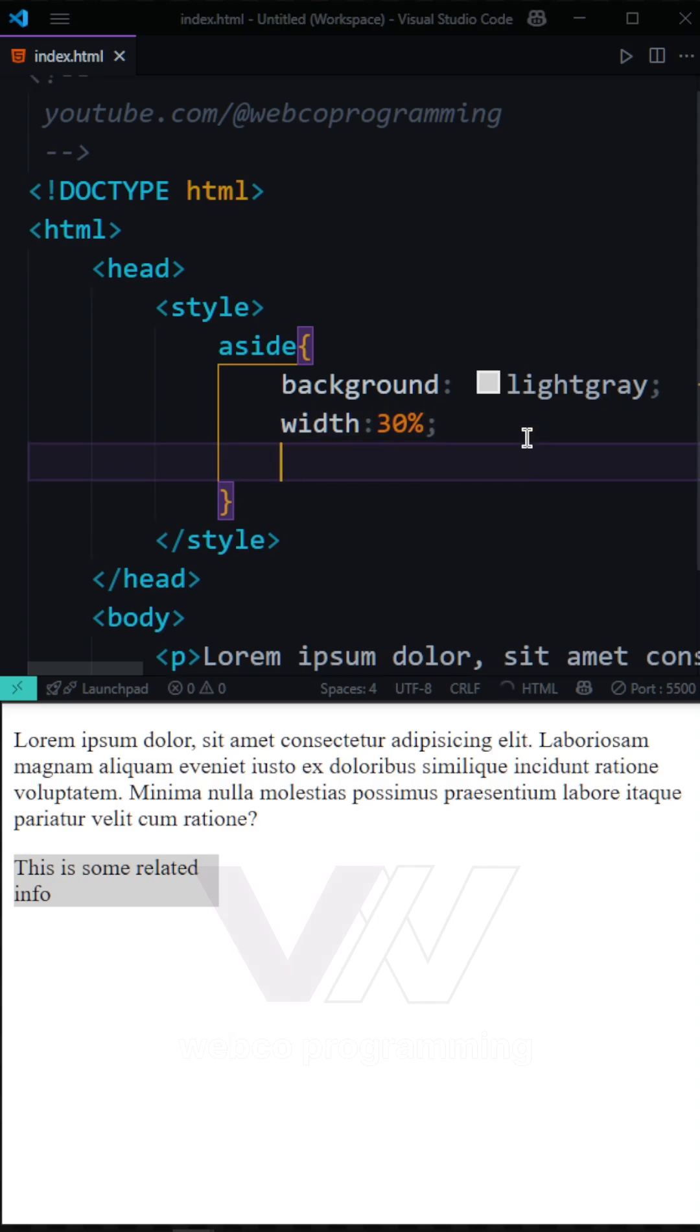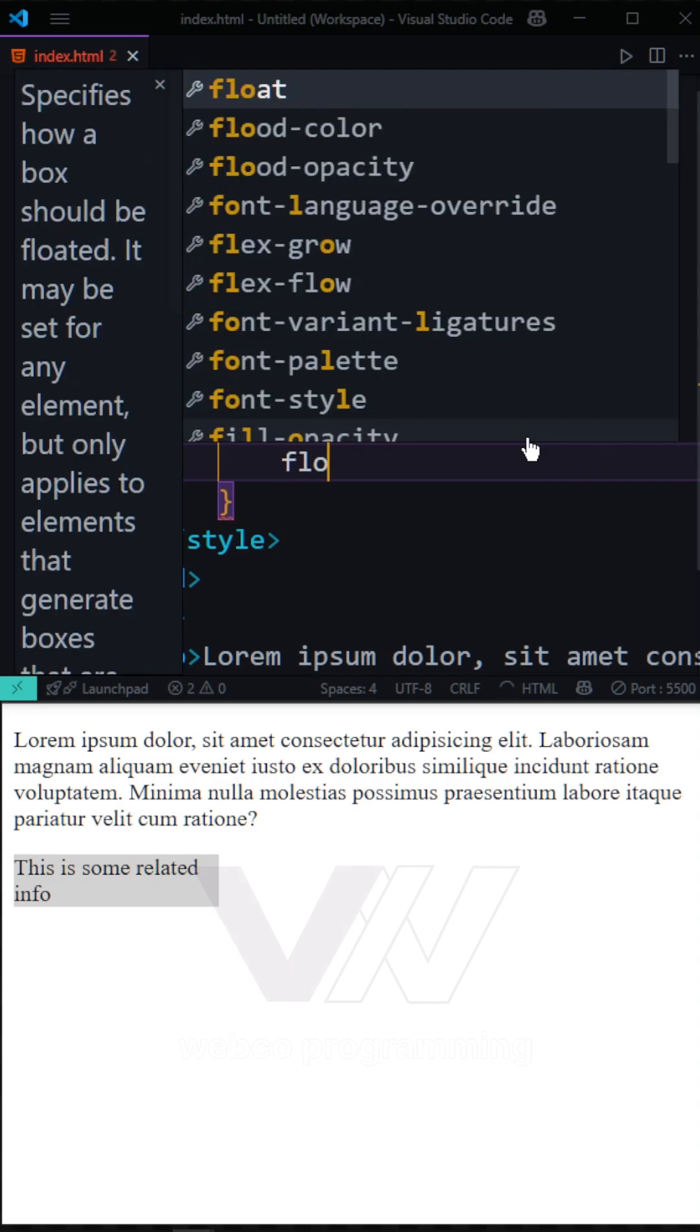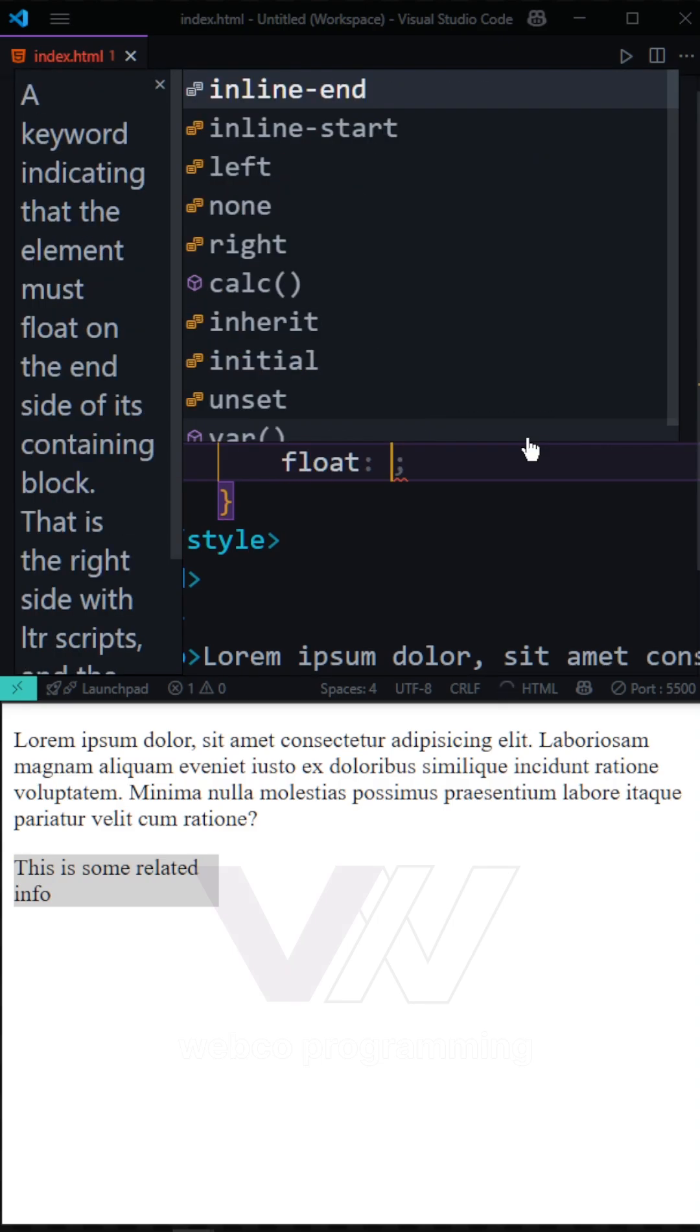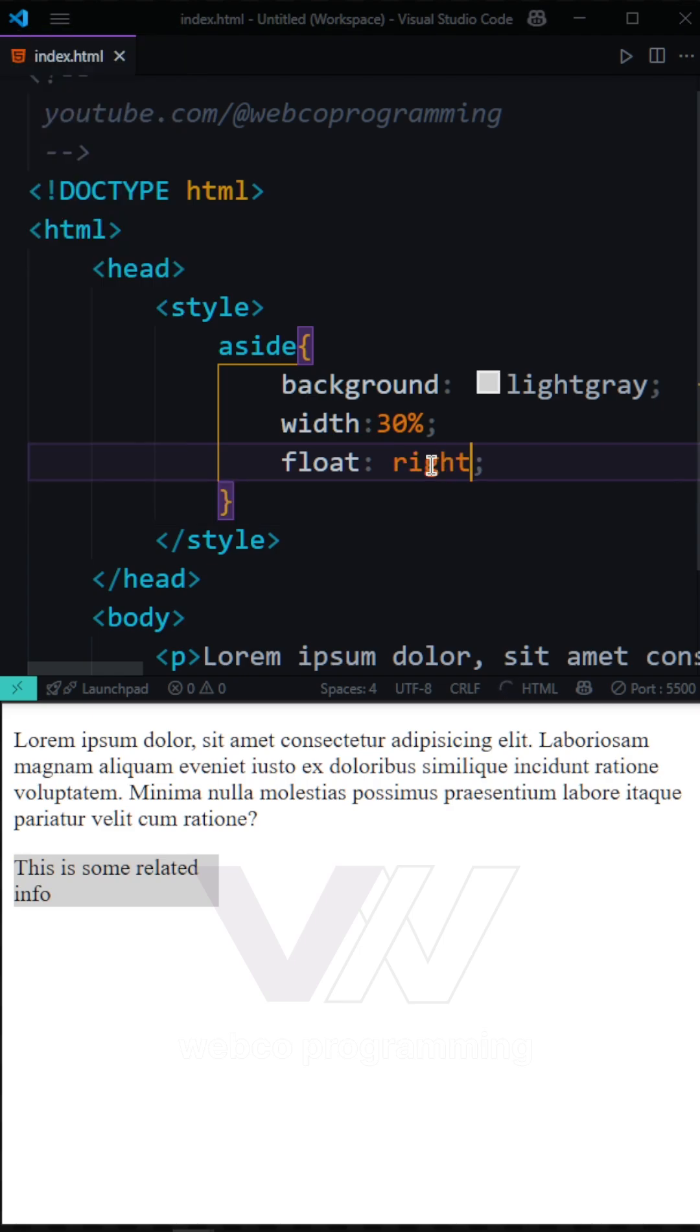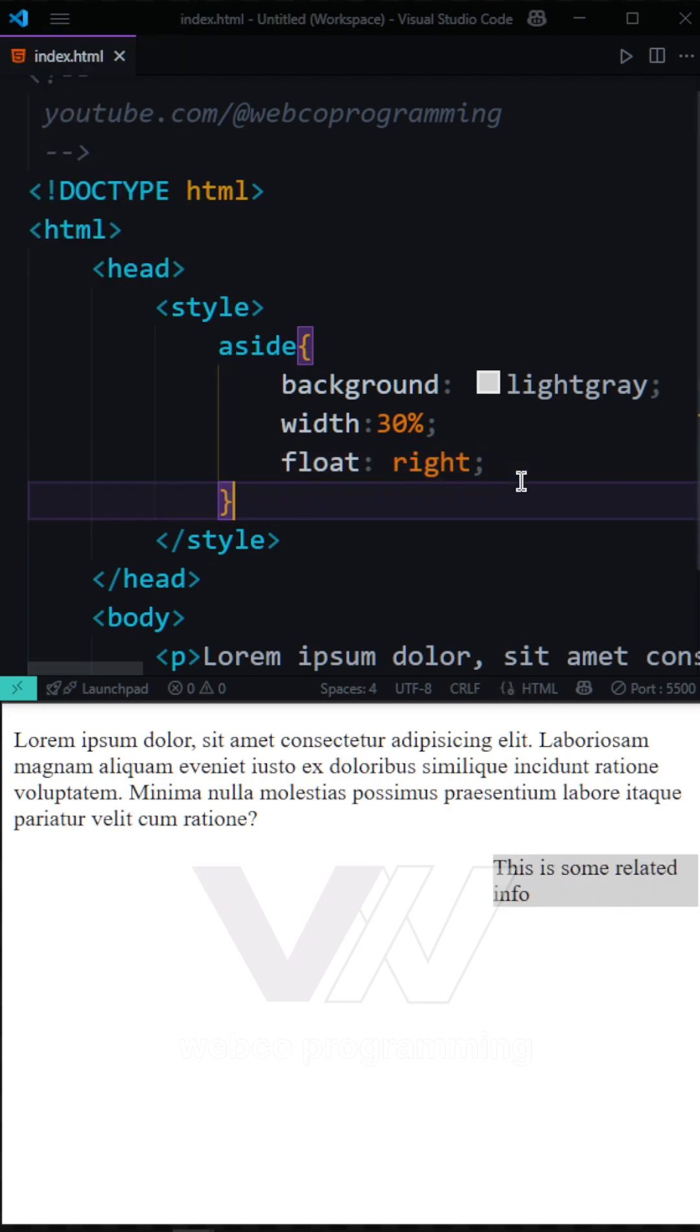And after this, the other thing we're going to have is our float. This is going to specify which side we want our sidebar to be. For example, I want this to be right. And by having this to the right, you can see my sidebar come to the right.